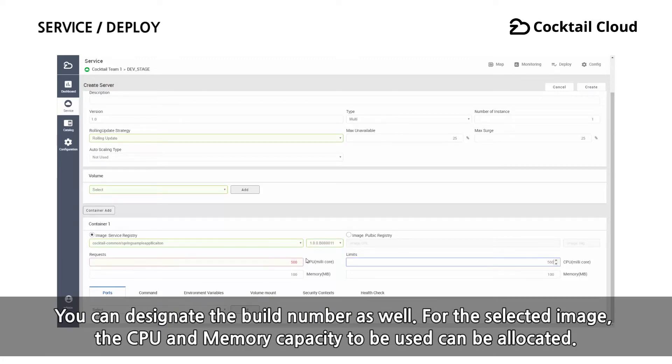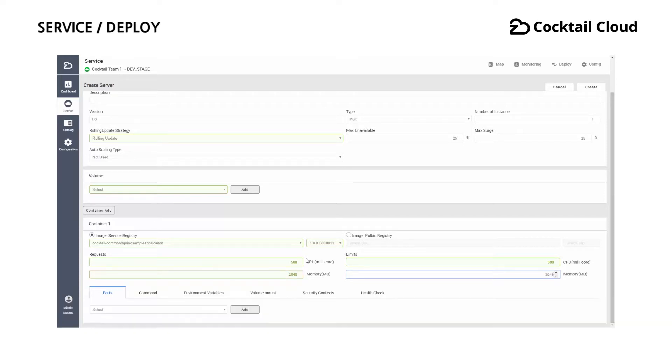For the selected image, the CPU and memory capacity to be used can be allocated.